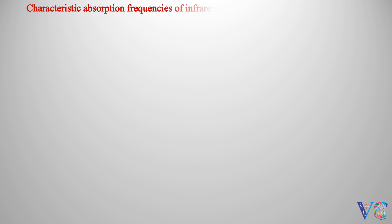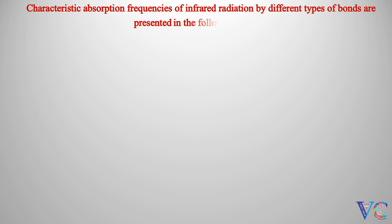Characteristic absorption frequencies of infrared radiation, by different types of bonds, are presented in the following table.